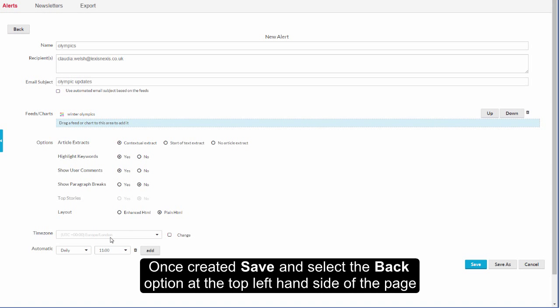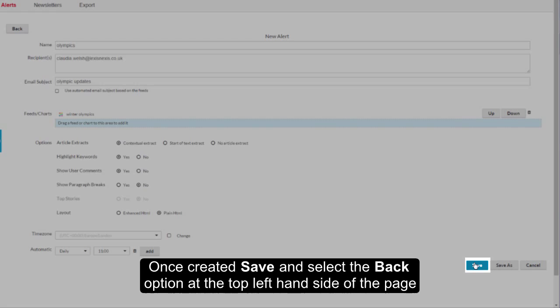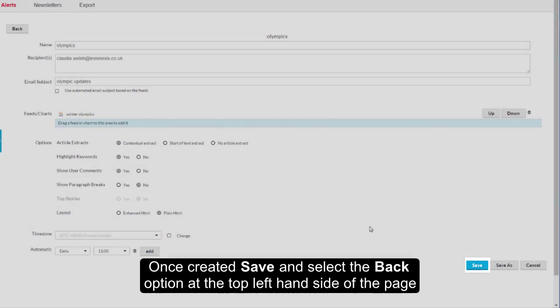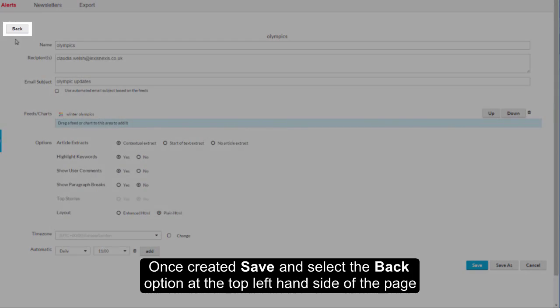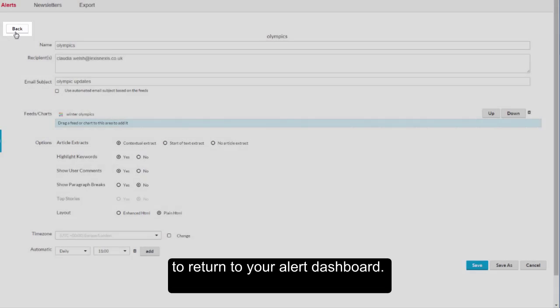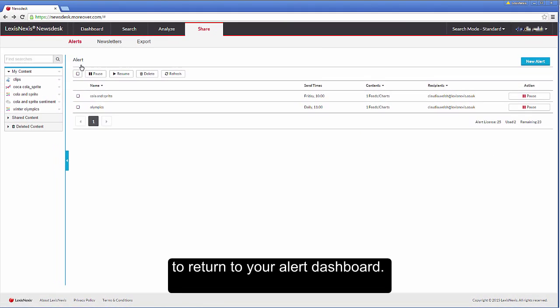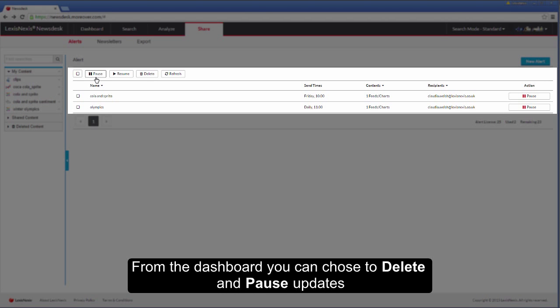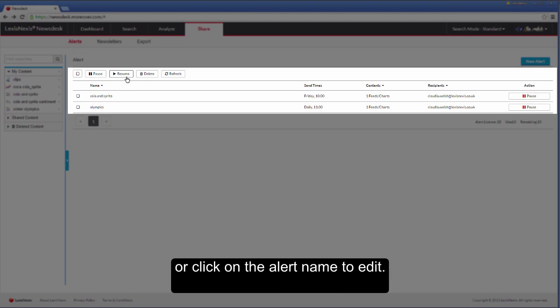Once created, save and select the back option at the top left hand side of the page to return to your alert dashboard. From the dashboard, you can choose to delete and pause updates or click on the alert name to edit.